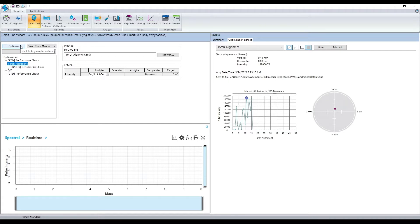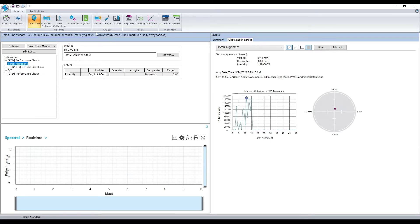Now that optimizations are complete, the software will produce a hard copy of the performance check report and provide all the detailed information of the optimizations. In addition to providing an optional printout of the performance check data, Syngistics records the performance data into its internal logbook.